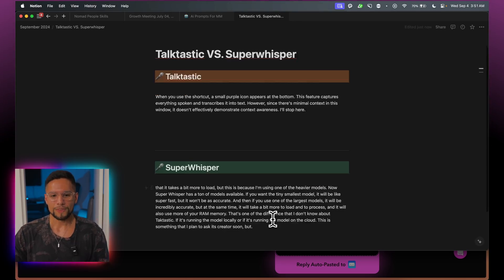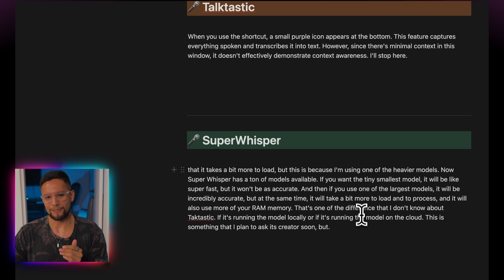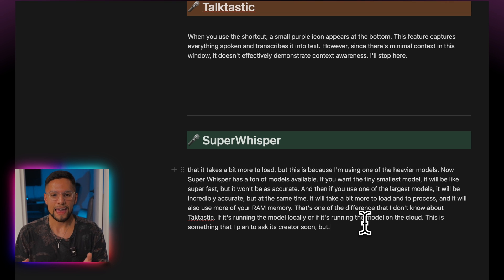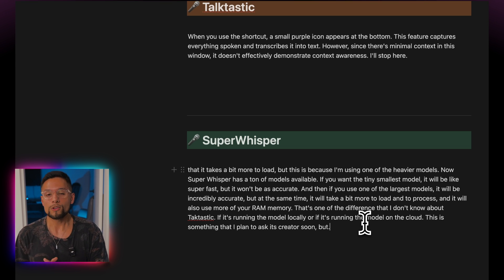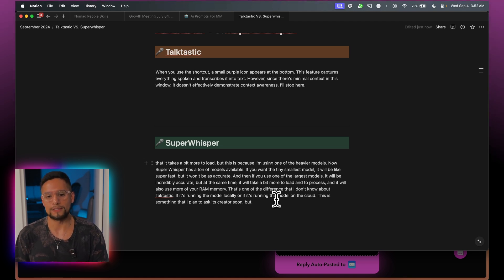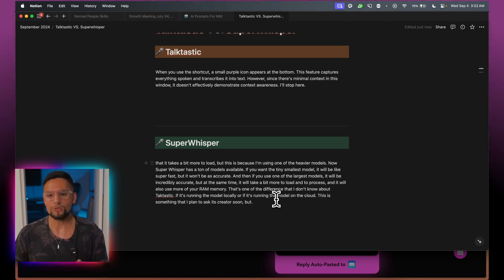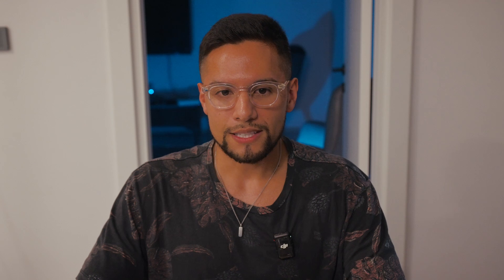If you compare both results, Super Whisper basically took what I said and wrote it as-is, while Talktastic actually processed it with AI to make it look nice. This is because I'm not using any extra processing on Super Whisper — which you can totally do. You can create your own prompts for how you want the text formatted. For example, if I want the text formatted for an email, I can use a prompt in Super Whisper to make that happen. But right now we're going over Talktastic, so let's show one of its strengths.